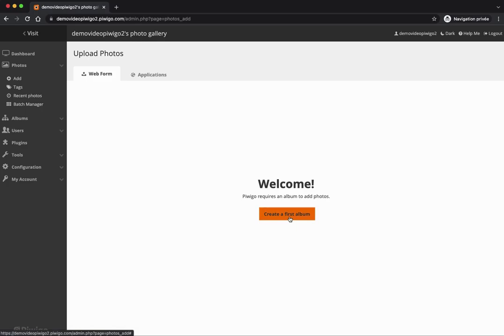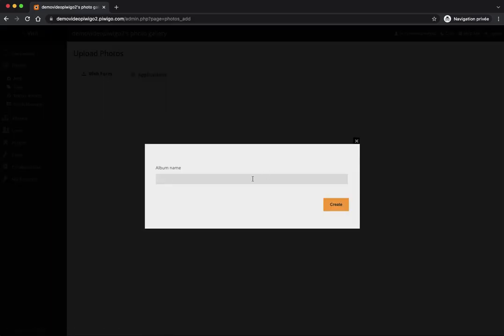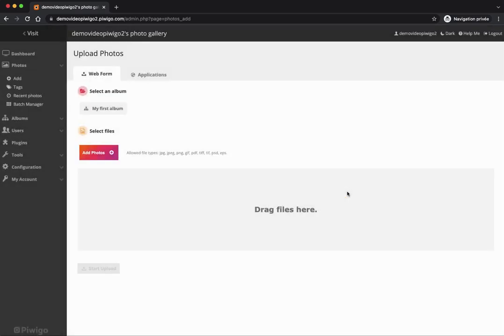In the administration I can add photos, organize them in albums, and more. First I need to create an album — an album is like a folder. In Piwigo you cannot add files if you have not created an album first. I'll create my first album here, click on create, and then I can add some photos by clicking 'add photos' or by dragging and dropping files from my computer.